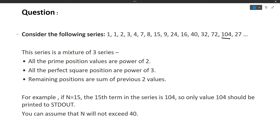Currently there are 16 values and it can go till 40. So this is a series we need to generate — we have to find the Nth term. The rules are: if the current position is a prime index (like 2, 3, 5, 7, 11...) then that position will have the value as a power of 2. If that position is a perfect square then it should be a power of 3. If the current position is neither, then the value at that position will be the sum of the previous two values.